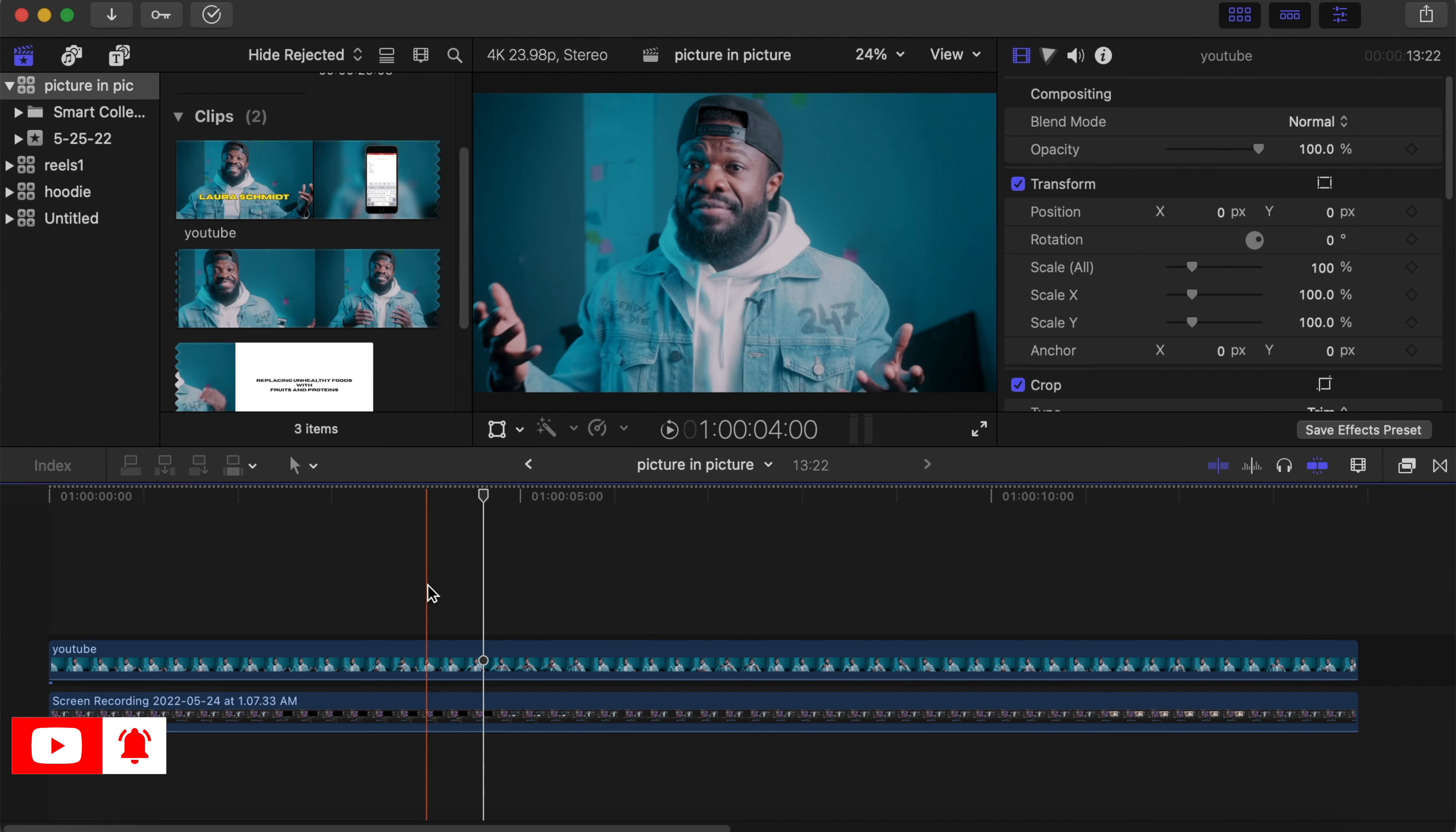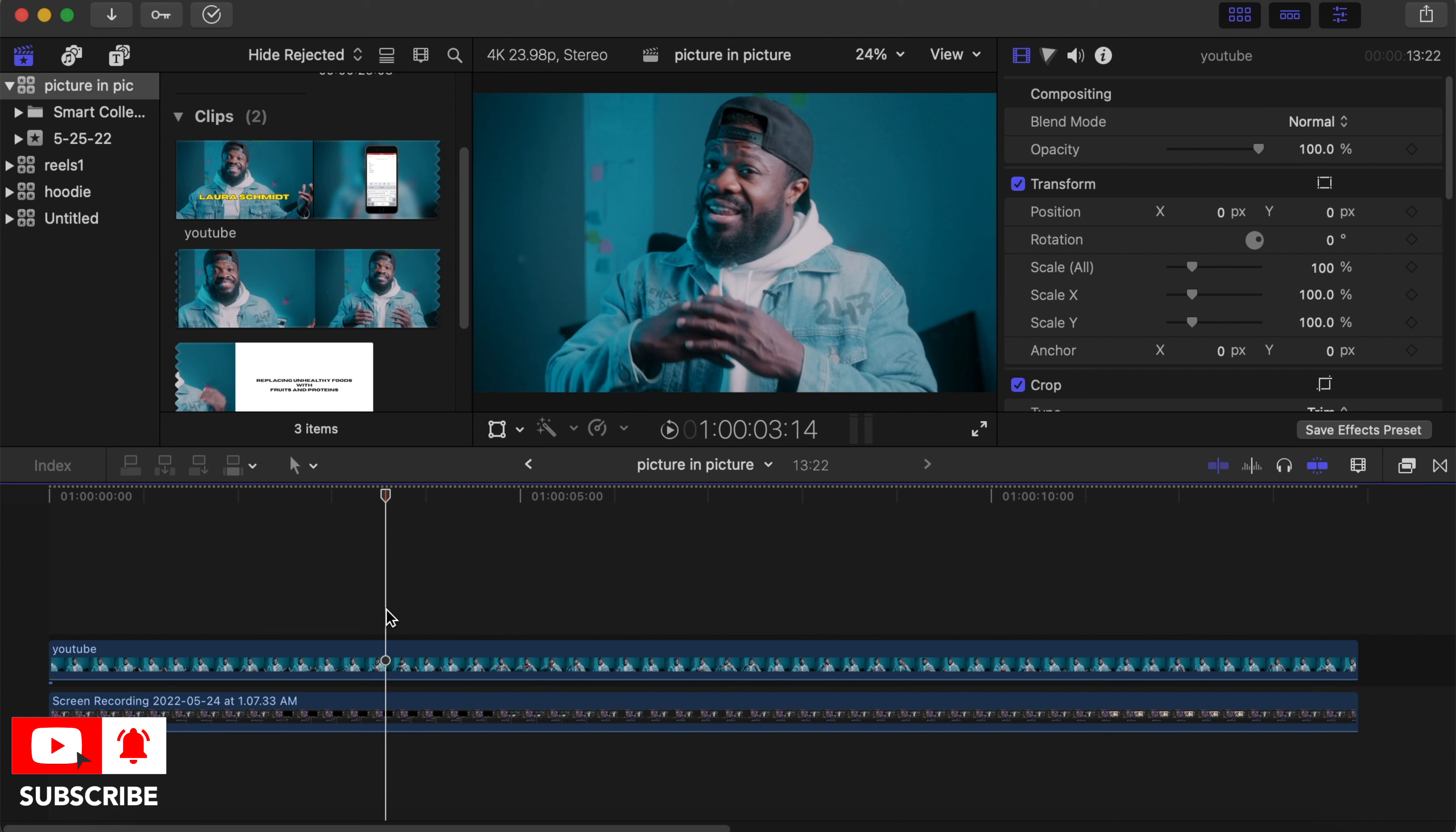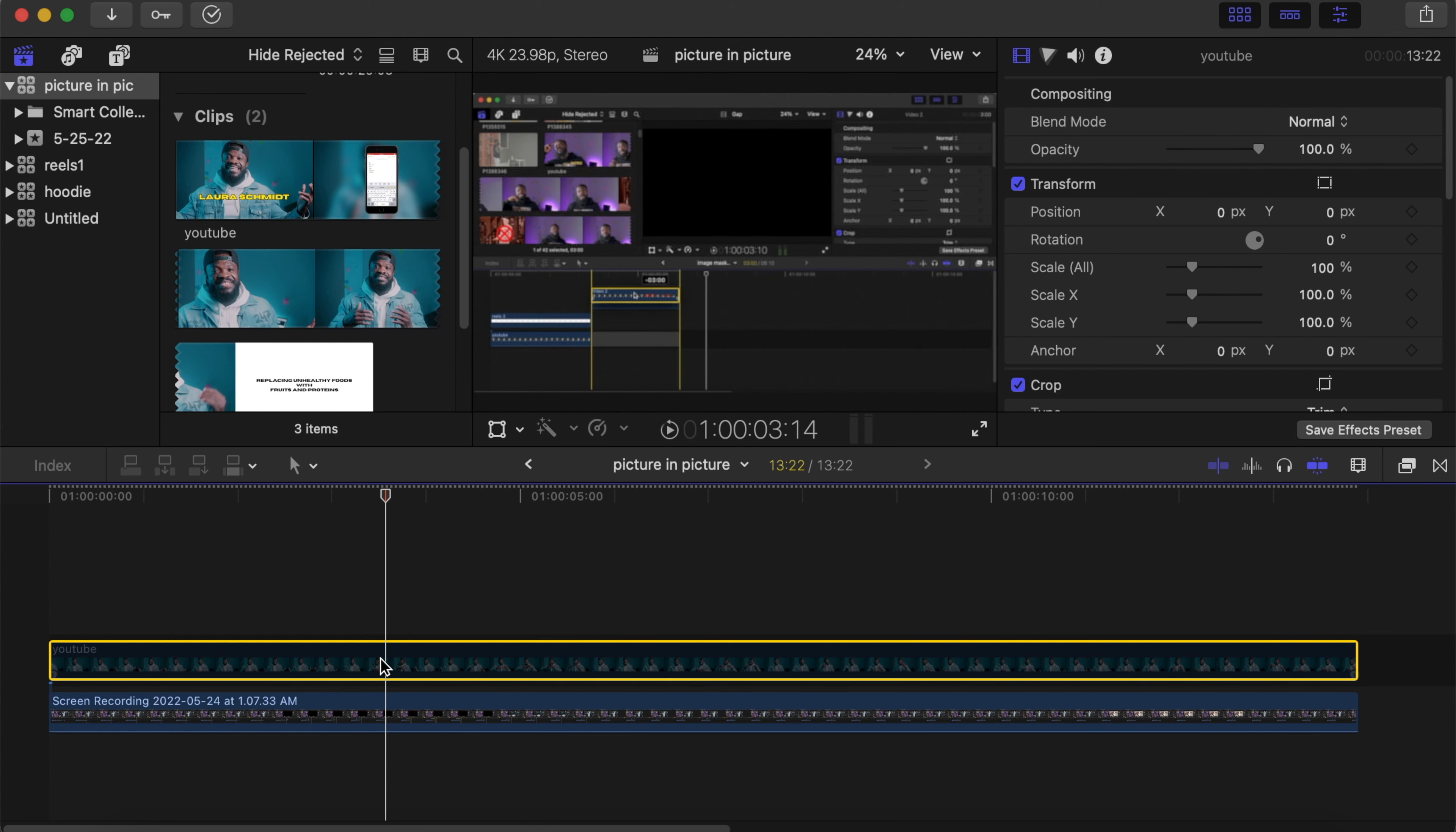We already have our two videos on the timeline. The first one is me talking, and the second is the screen recording I did. Let me disable and enable to show you both.